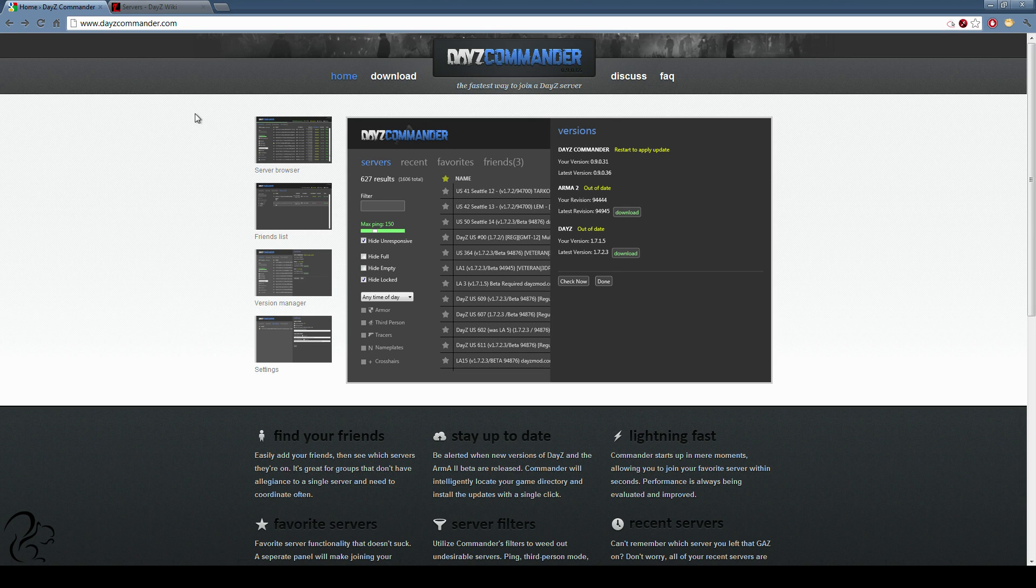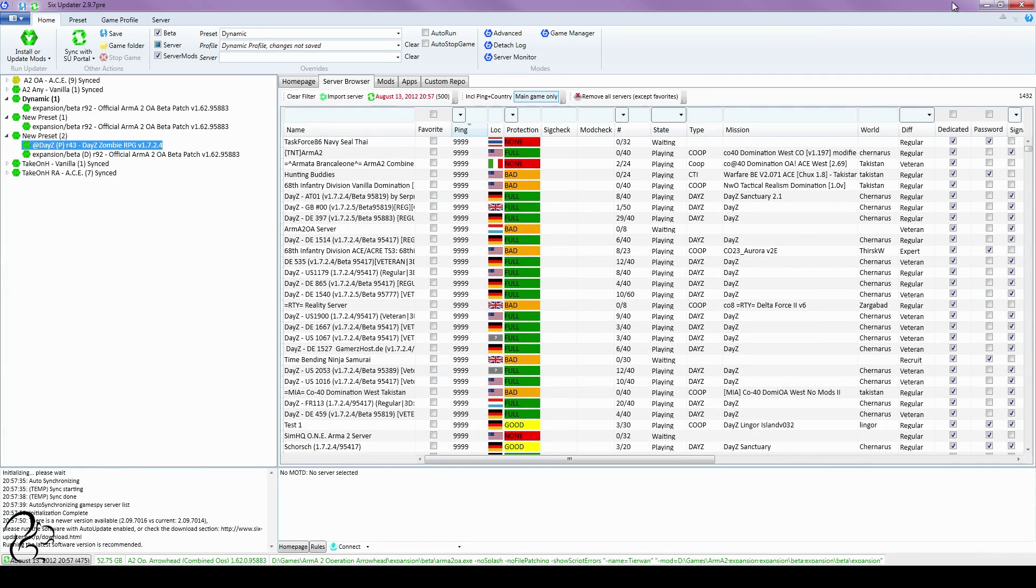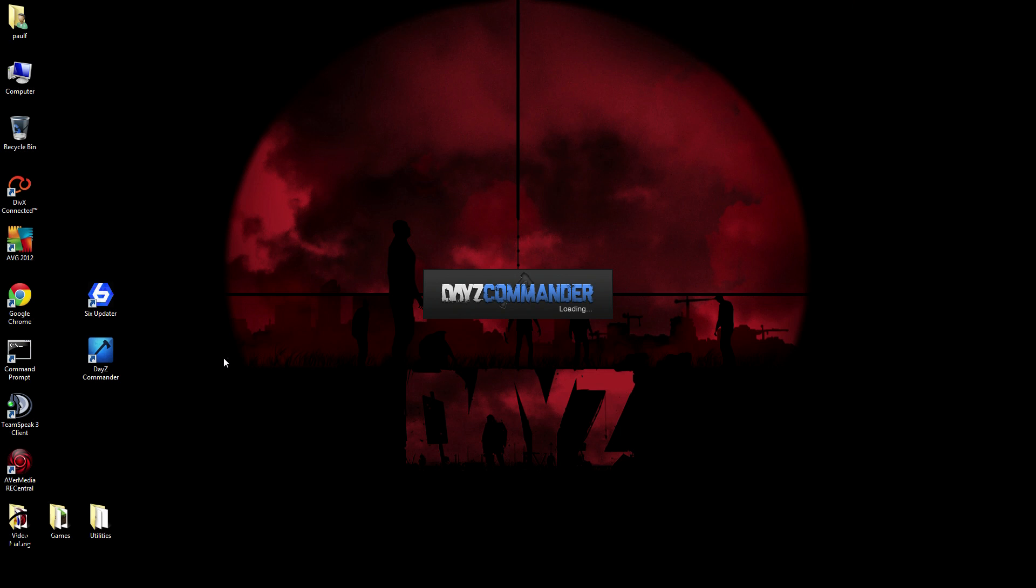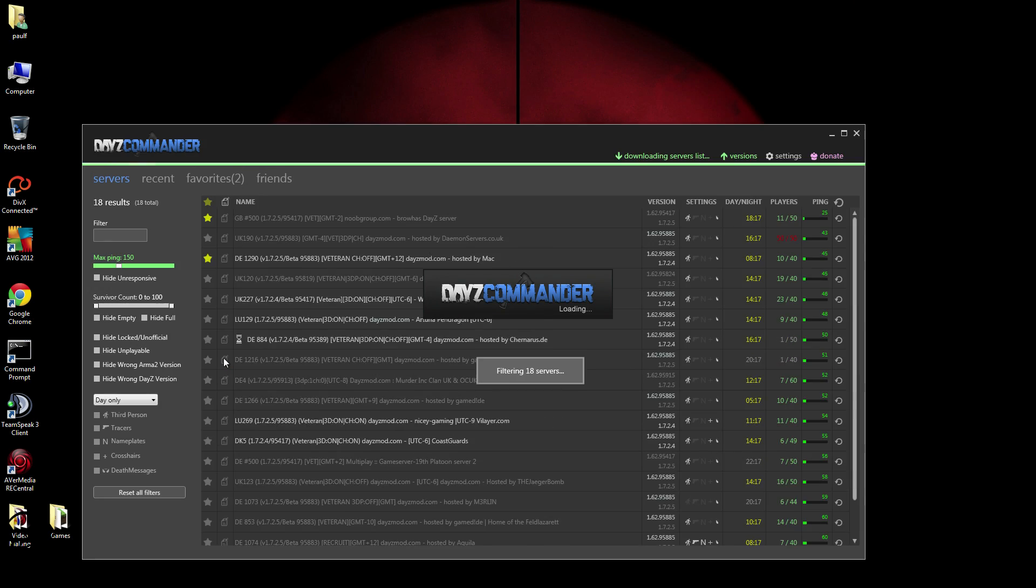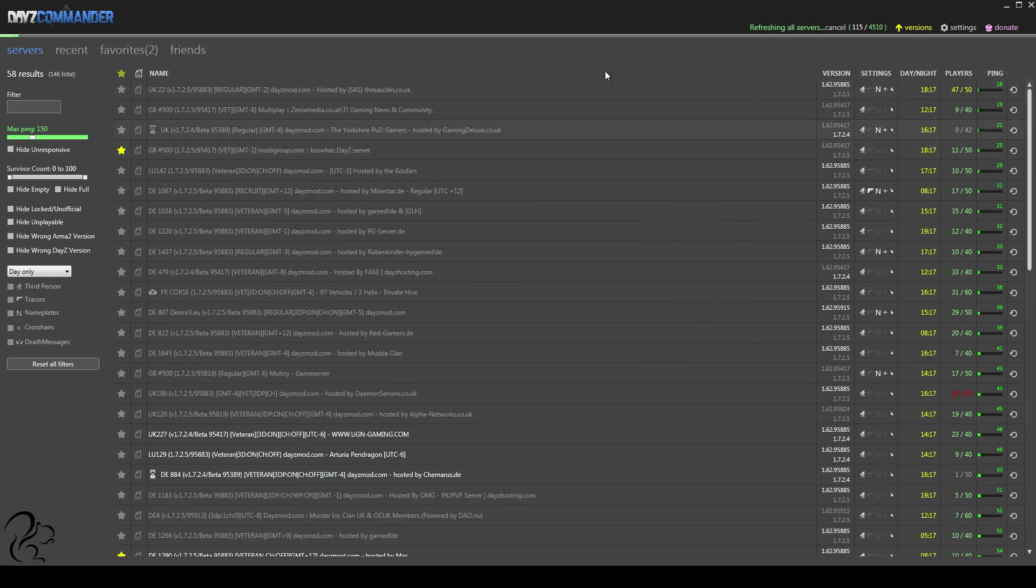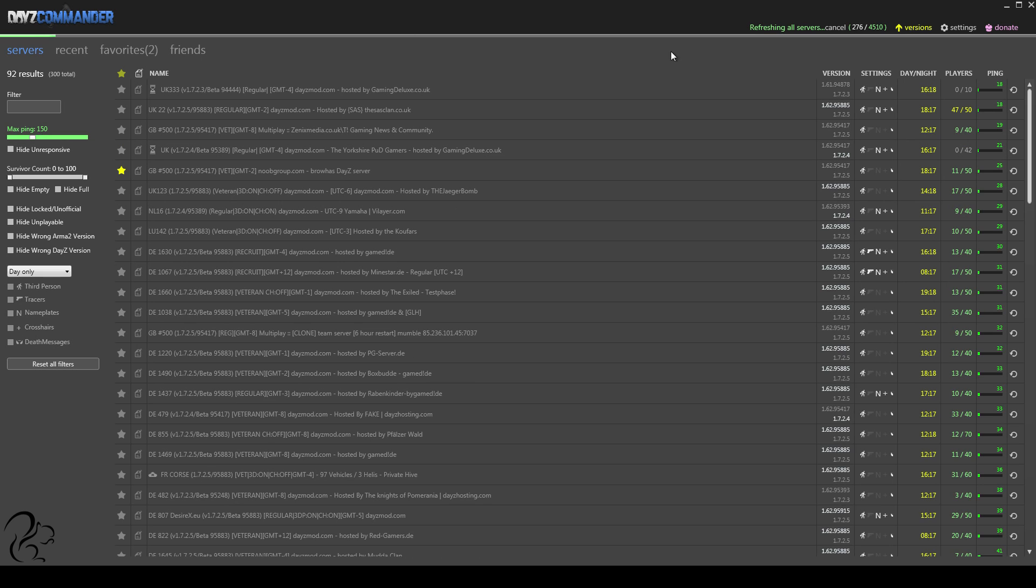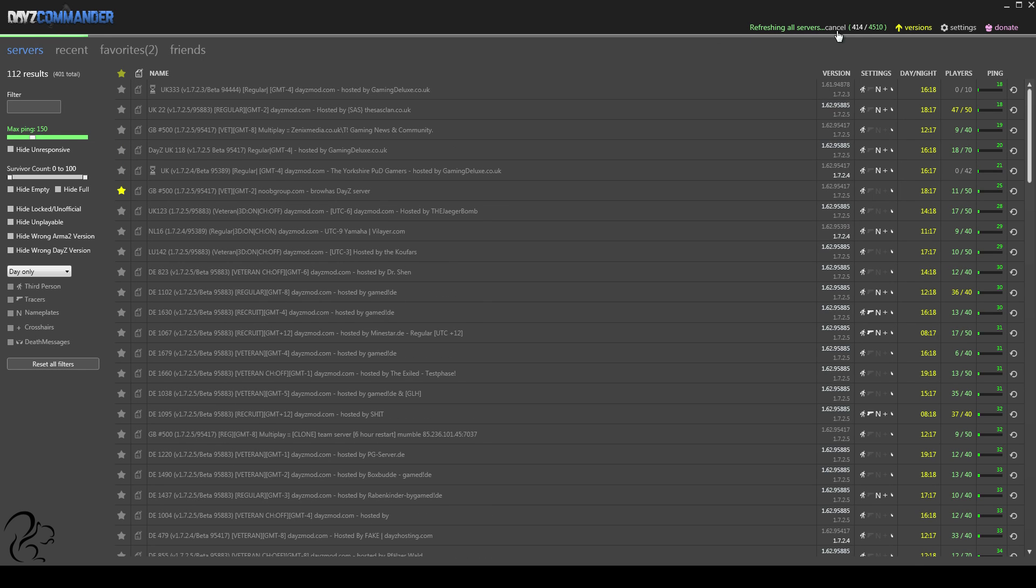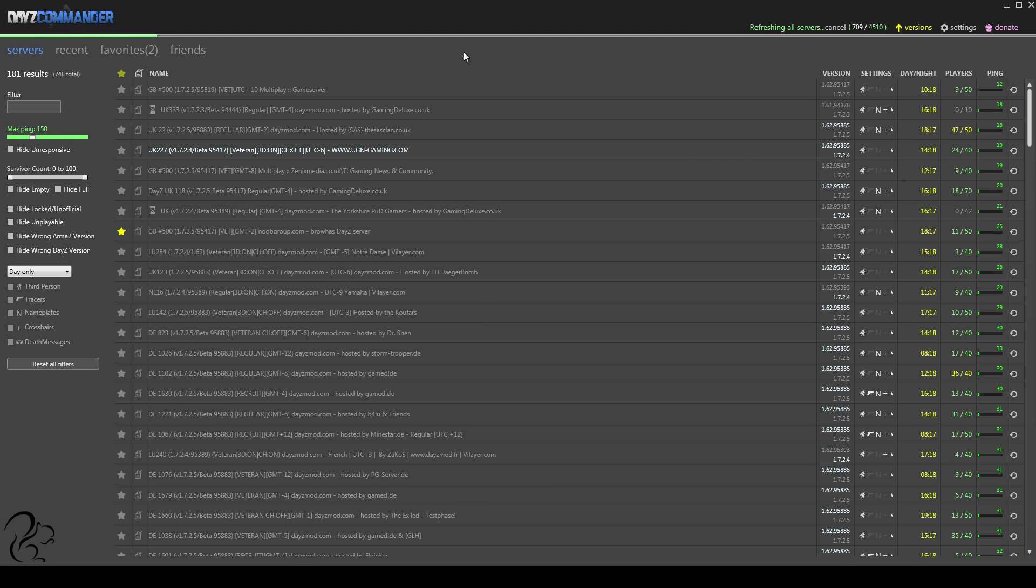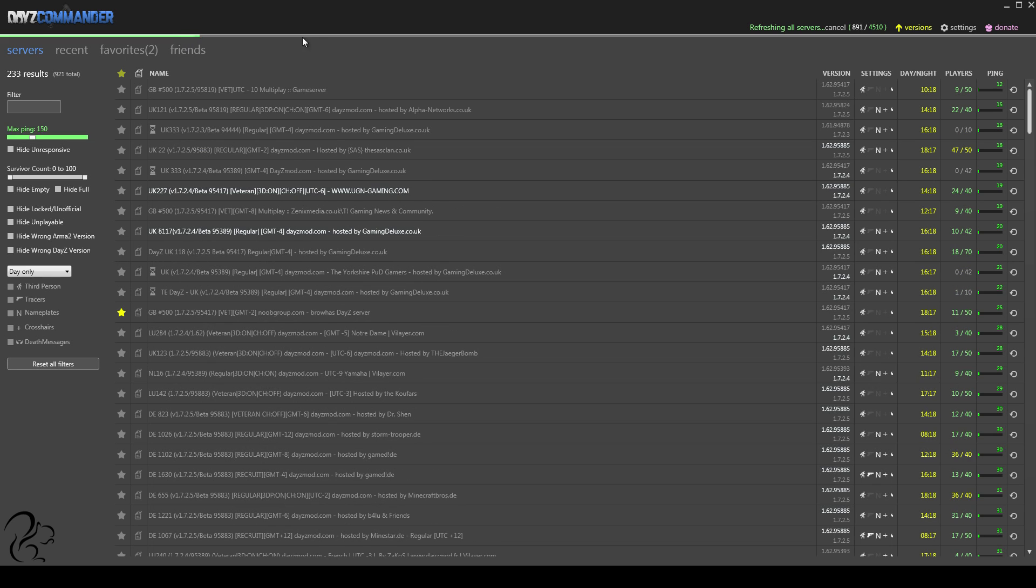Okay, so if we start off by kicking off the DayZ Commander itself, it's fairly quick to load, as you can see. Let's just maximize that. Now, straight off the bat, you'll notice this: refreshing all servers, 4,500, there's a progress bar going along the top here.